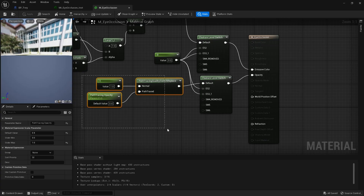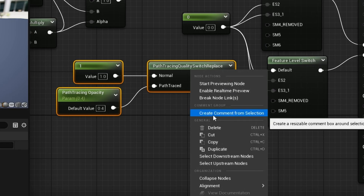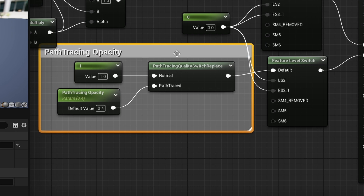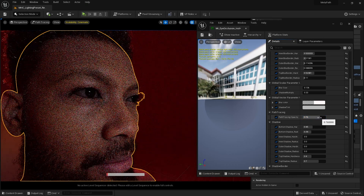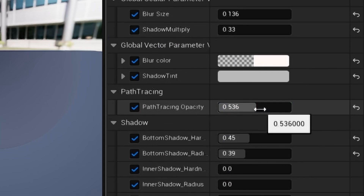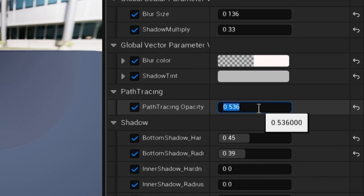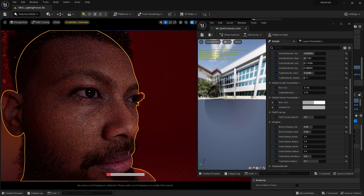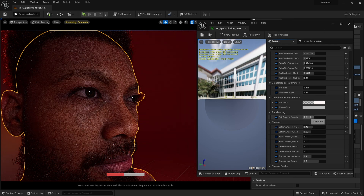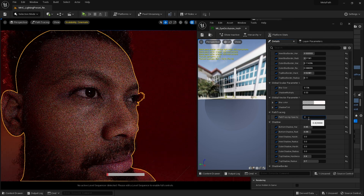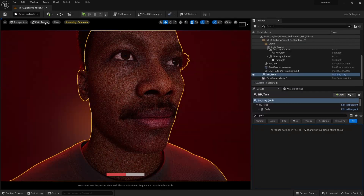I'm going to comment this section just to clean things up. And now if we go over to our material instance, we'll see under path tracing we have this new path tracing opacity. If we play with that, as you can see, the eyes are no longer black. Fantastic.